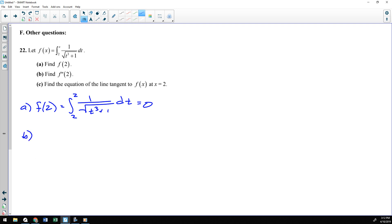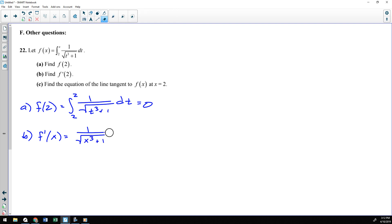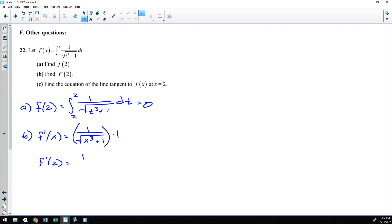Part B asks for f prime of 2. To evaluate a derivative at a point, you find the derivative first. So we find f prime of x by plugging the x in for the t: 1 over the square root of x cubed plus 1, times the derivative of what you plugged in. I plugged in x, and the derivative of x is 1. Then f prime of 2 is 1 over the square root of 2 cubed — which is 8 — plus 1 times 1, which simplifies to 1 third.